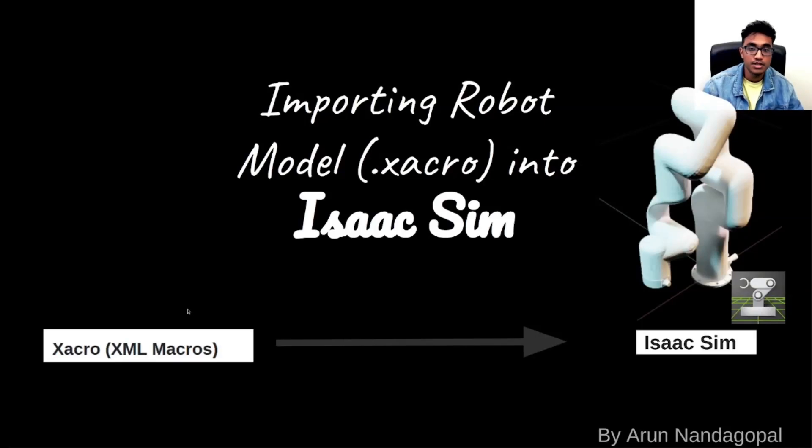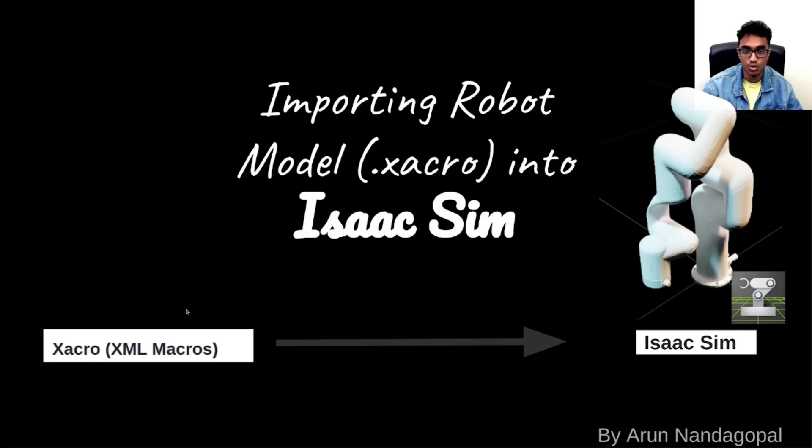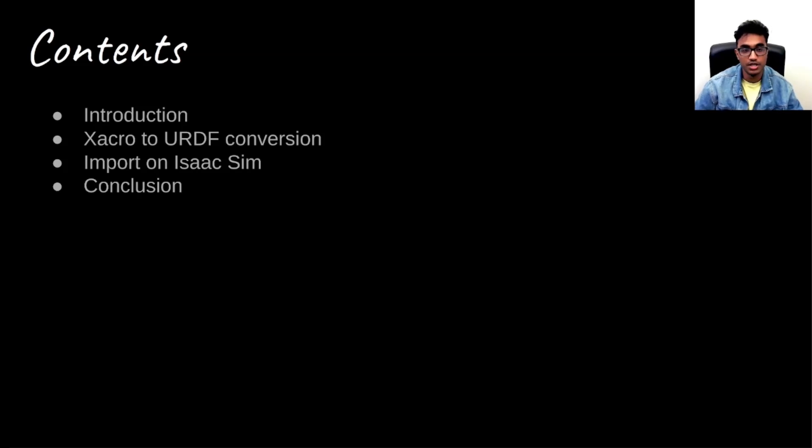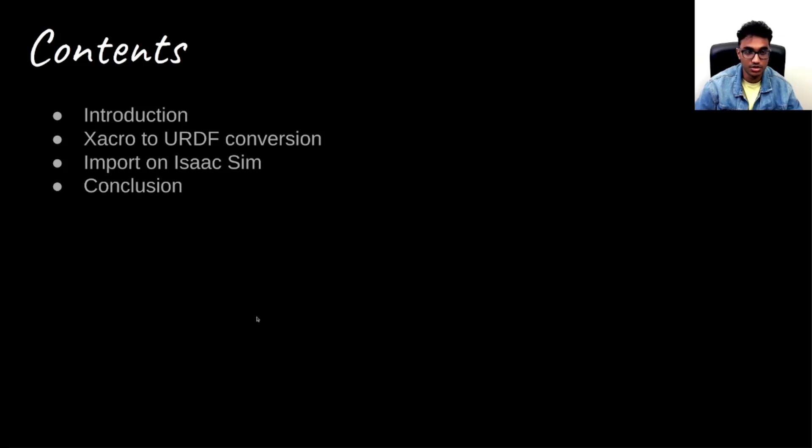Hello everyone. In this video I would be talking about how to import a Xacro file into Isaac Sim. We'll be going through introduction, then Xacro to URDF conversion, then importing into Isaac Sim, and conclusion.